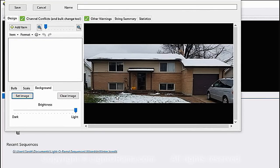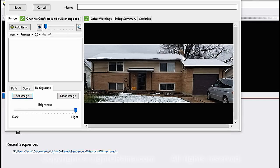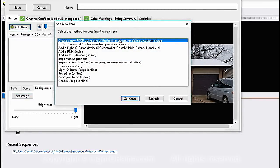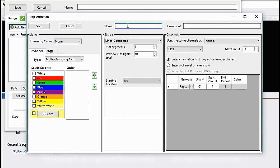I'm going to create three rows of lights: one for the first floor which will include two windows, two pillars, a door frame with lights around it, and two imaginary bushes; a second floor with two windows and the top of the porch; and lights for the roof — all adding up to 16 lights equaling one full controller. First I'll make a bush on the first floor by clicking Add Item, keeping the default to create a new prop using built-in shapes, and clicking Continue. I'll type the name 'bush 1.'